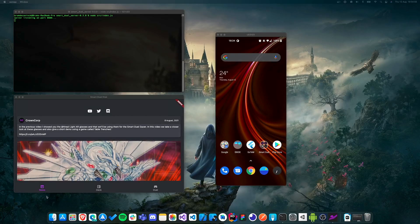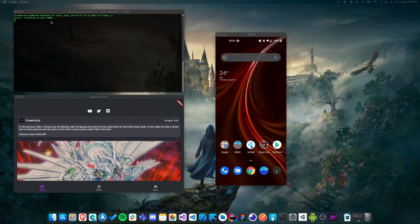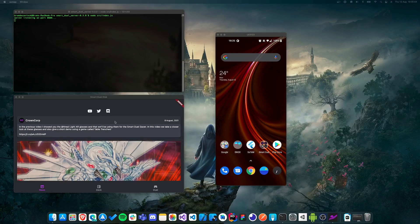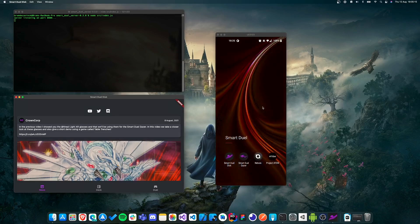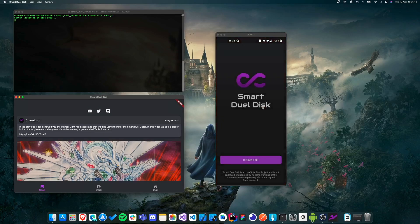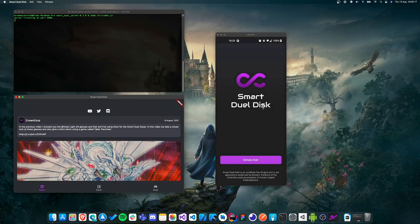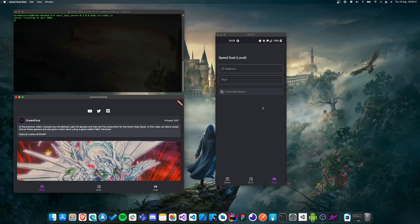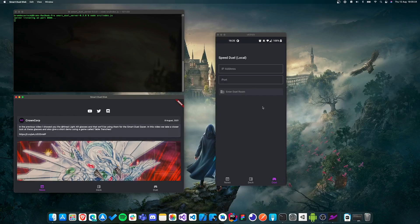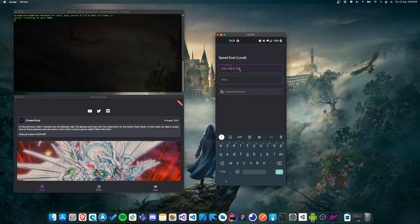Alright, so now that the server is up and running and listening to port 8080, it's time to start using the SmartDuel disk and the SmartDuel Gazer. So I have a second device open here. It's actually the macOS application of the SmartDuel disk, something I use for development. But more importantly, this here is the screen of my phone on which I'm now going to open the SmartDuel disk. Let's start with that one. So we just click on initiate link here, head over to the dual tab. And this is where we have to enter some information. So we actually have to enter the local IP address of the computer that is hosting the SmartDuel server.